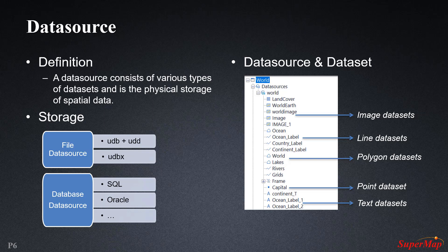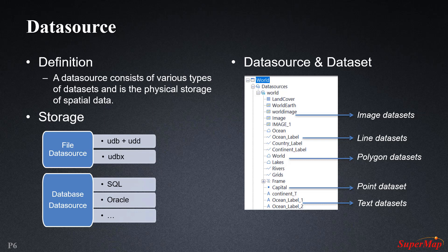Storage of data source can be done in one of two ways: the file data source and the database data source. The file database is local and uses the .udb plus .udd and .udbX extensions. The database data source on the other hand is a remote database that iDesktop communicates with for data access. iDesktop supports popular database types such as SQL, Oracle DB, and MongoDB.